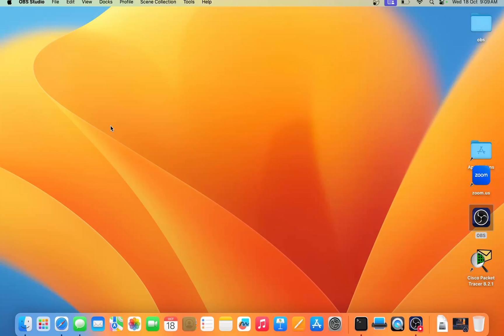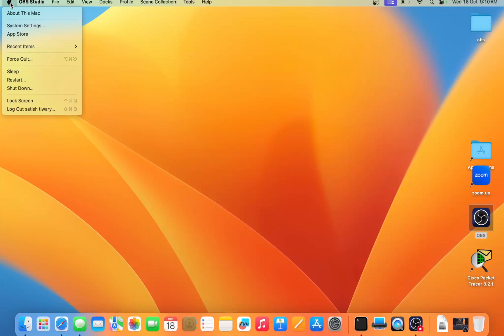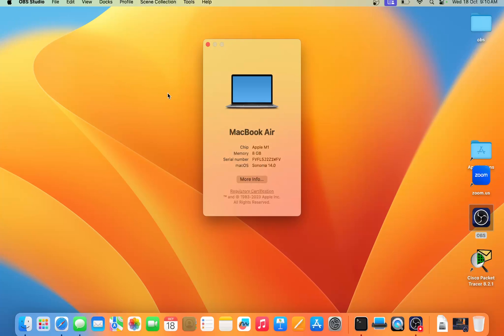This tutorial is all about how to set up firewall in your MacBook Air M1. You can see this is my MacBook Air M1, just go here then click on More Information.